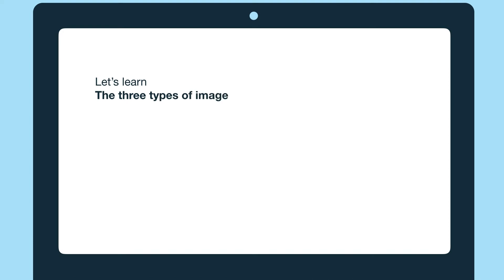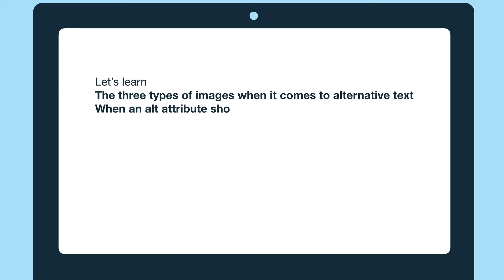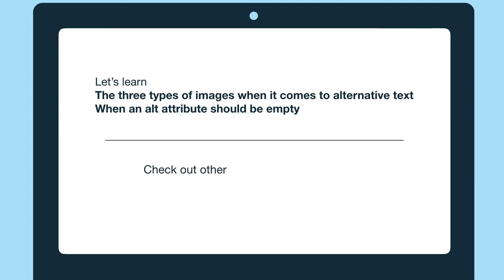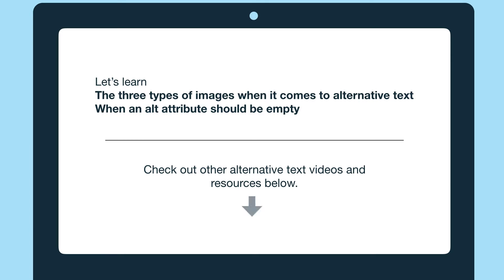In this video we'll go over the three types of images when it comes to alternative text and when an alt attribute should be empty. Check out our other videos on alternative text including an introduction to it and four tips to writing great alternative text. You can also get the article version of this content and other resources below. Let's get into it.